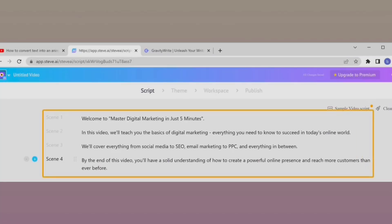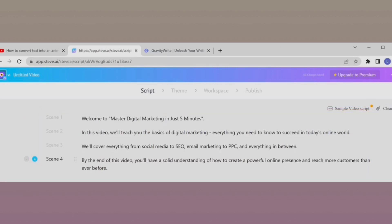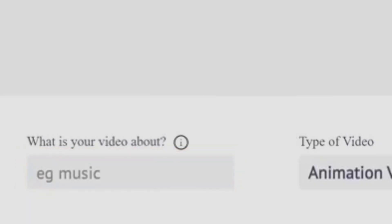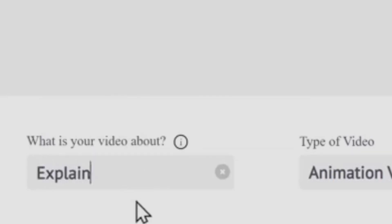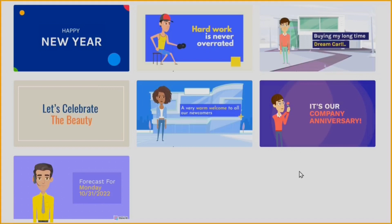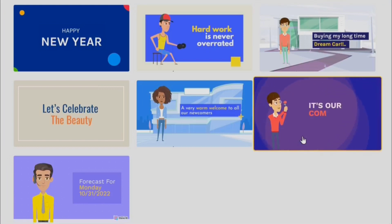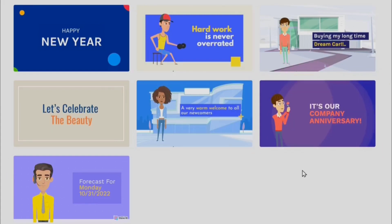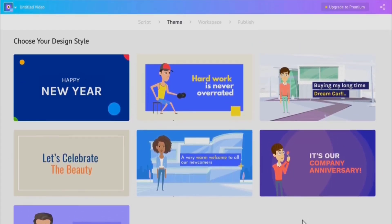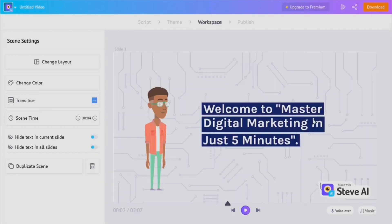Copy the remaining parts of your script to create various different scenes. At the bottom, you also need to specify what kind of video this is — for example, I'll write that it's an explainer video. Click 'Next,' then select the design you want for your video. You can hover your mouse over each design to see a preview and choose whichever you like.